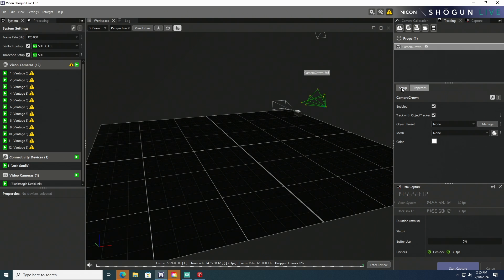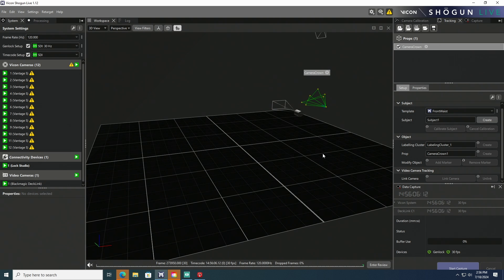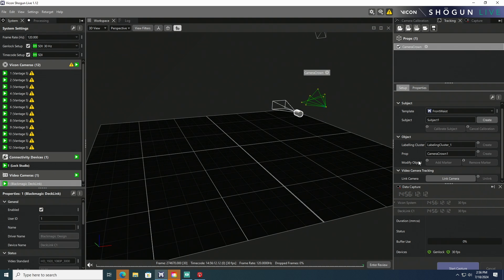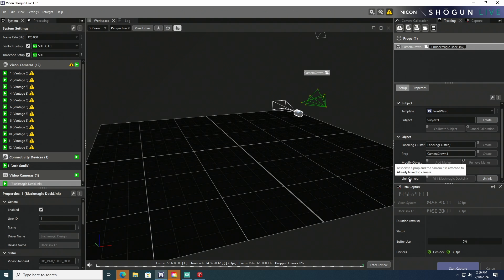Going back to our other panel, what we want to do is link that Camera Crown to the camera. In the upper right-hand panel, we've already got the crown selected. So holding Alt and Control, select the camera. That should activate our Camera Link button and activate that. And now, the camera itself is linked to that camera crown.